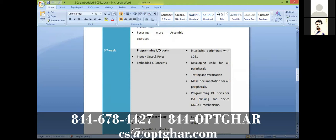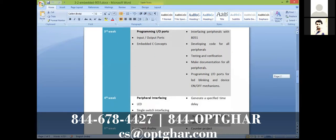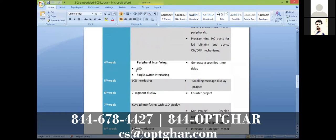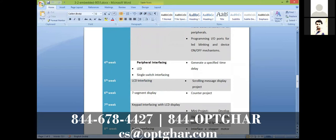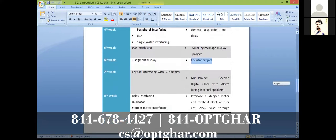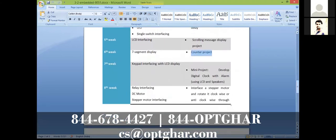We then do LED and switch interfacing, LCD interfacing with projects like scrolling message displays, seven-segment display projects like a counter, and keypad interfacing — including a small calculator project you can build at home.